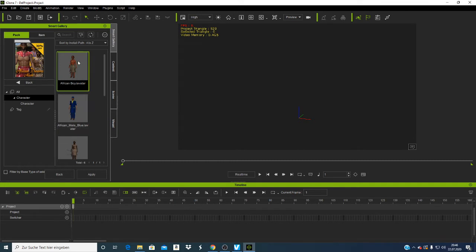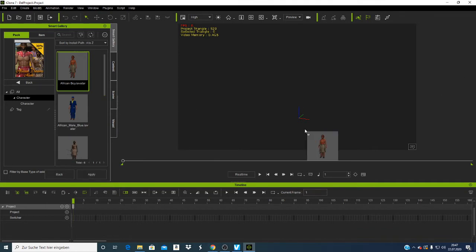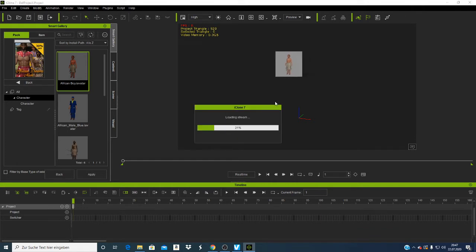I have this African character and I can just click on it — if it's green it's selected. Whenever you open iClone, this window is what you see, and if you click, you can drag this character into the scene and it will load on your PC.